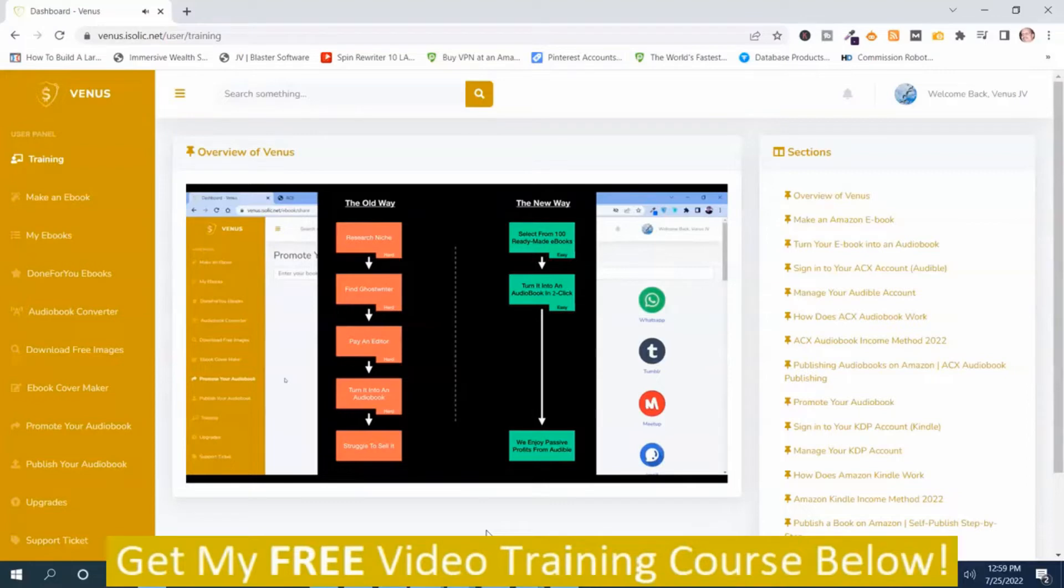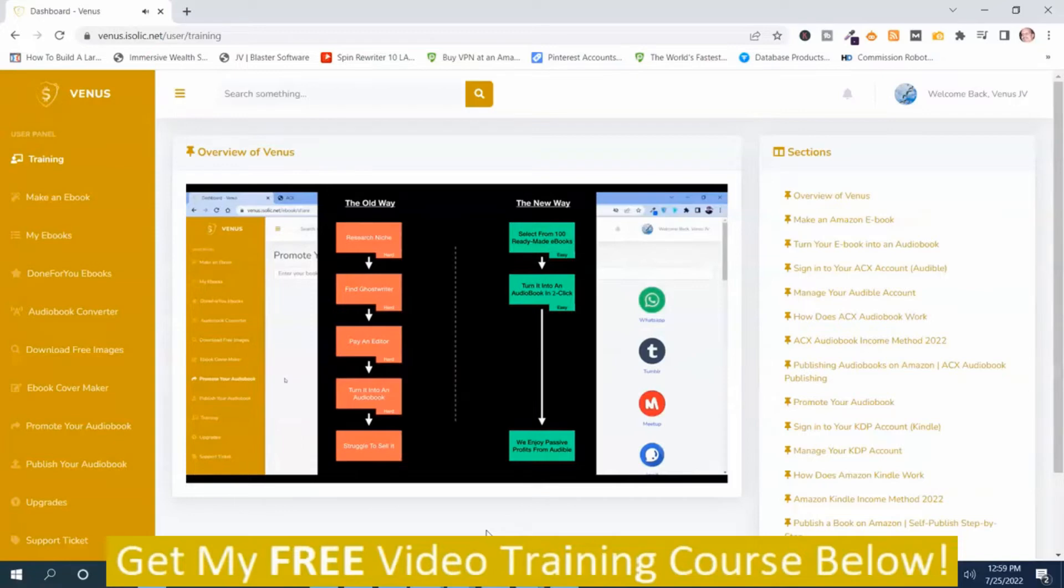Now, there are only two steps. Select from 100 readymade ebooks. As I have already told you in done-for-you ebooks, you can find them, download them and enjoy the ebooks.